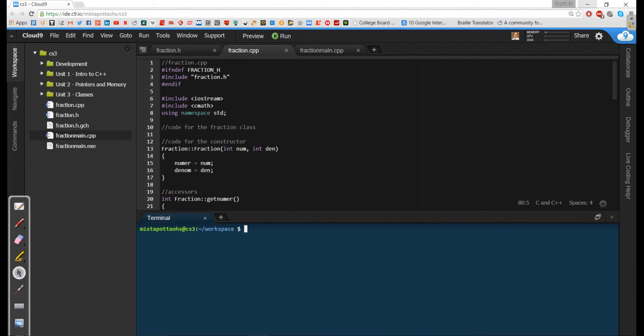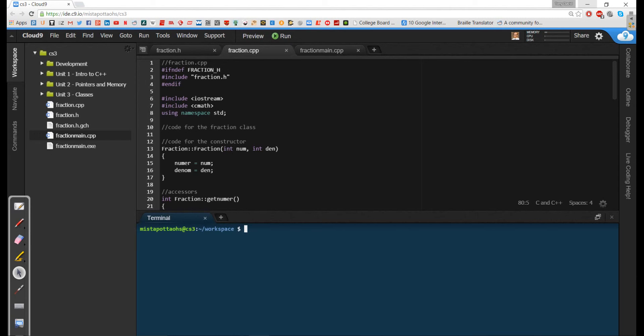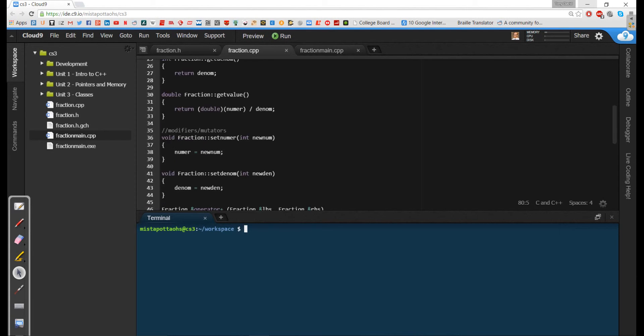One, to make sure that addition, subtraction, multiplication and division works just like it does with fractions as we're used to it doing with integers or doubles. And the second is in order to be able to just print out a fraction using the insertion operator.